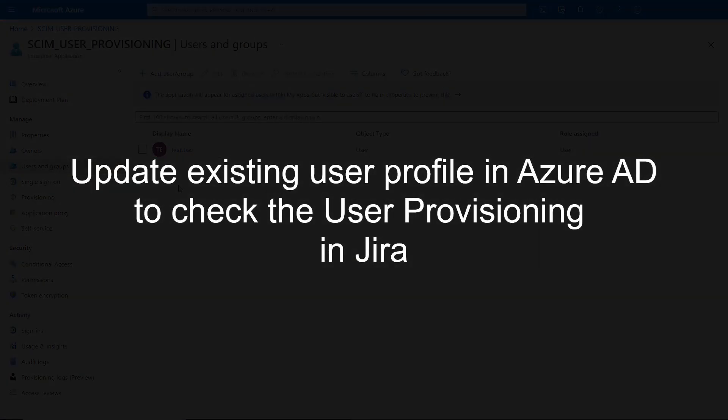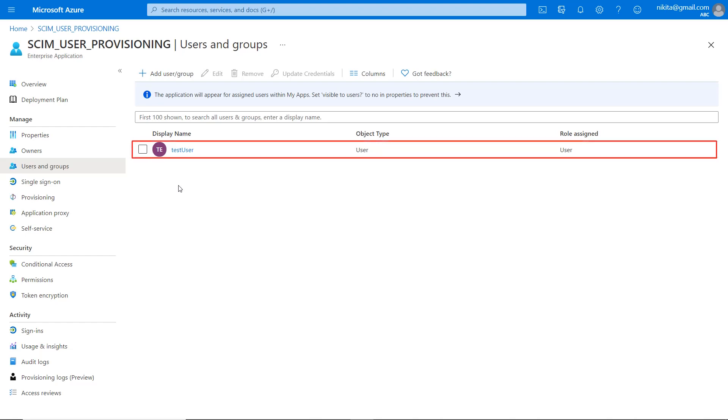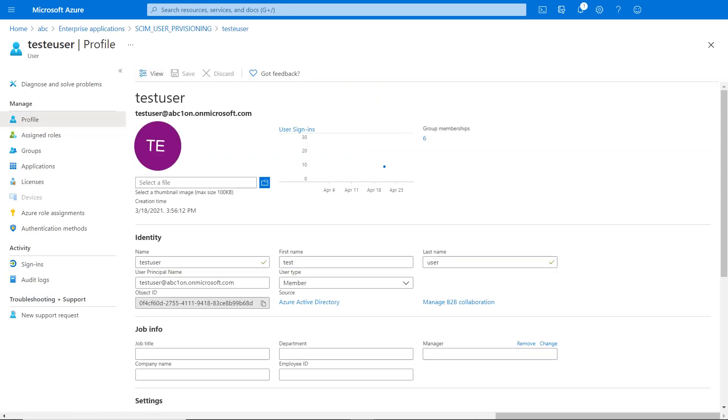Let us update an existing user profile in Azure AD to check the user provisioning in Jira. Go back to your Azure AD account and click on the user. Then click on edit and change the user credentials. Then click on save.